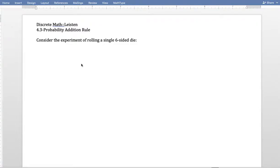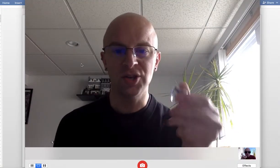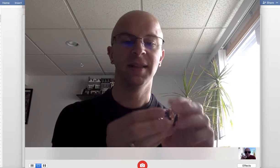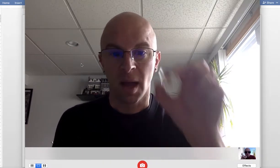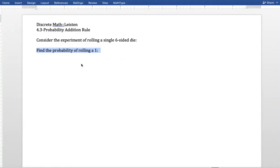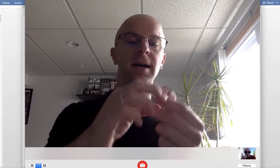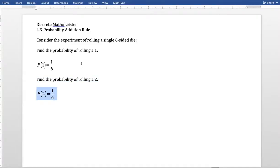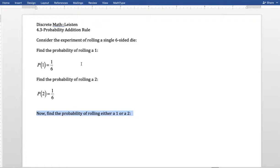Let's see what happens when we roll a six-sided die. What's the probability of rolling a one? We've got our six-sided die — there are six different sides. One of those is a one, so the probability of rolling a one is one out of six. Probability of rolling a two: same die, one side is a two, so the probability of rolling a two is also one out of six. What about the probability we roll either a one or a two? That's going to be two out of six.